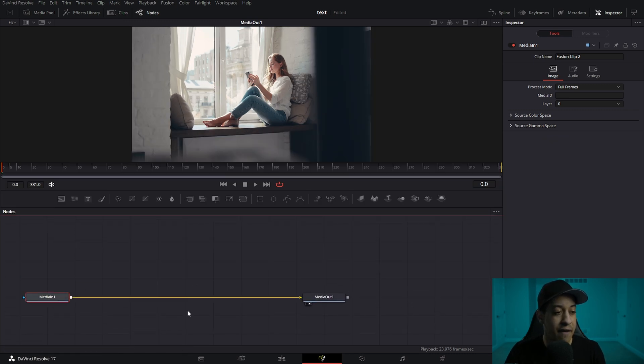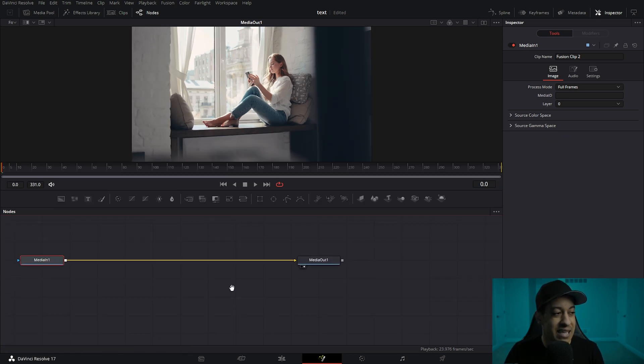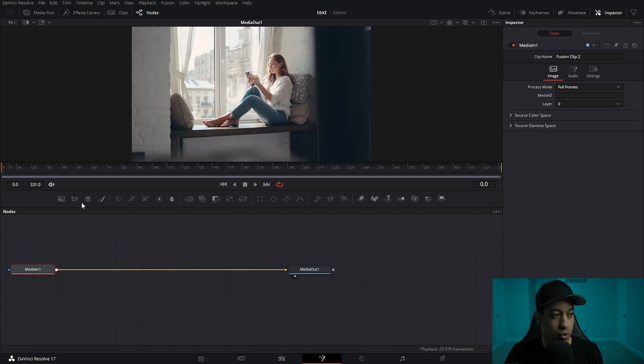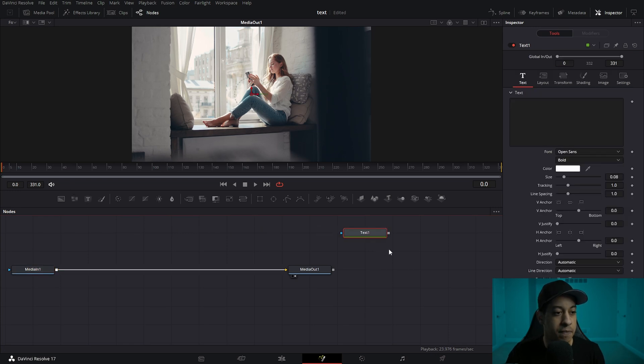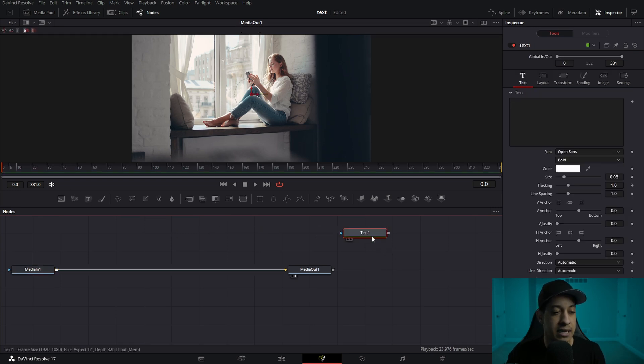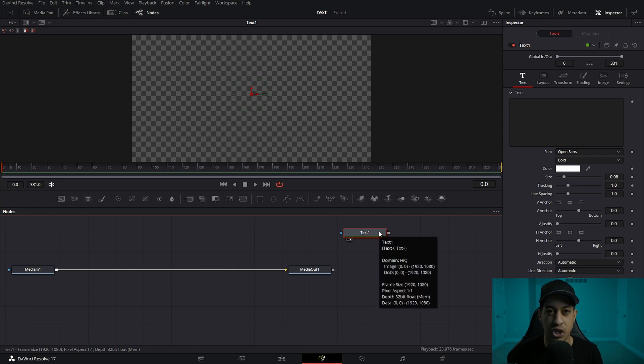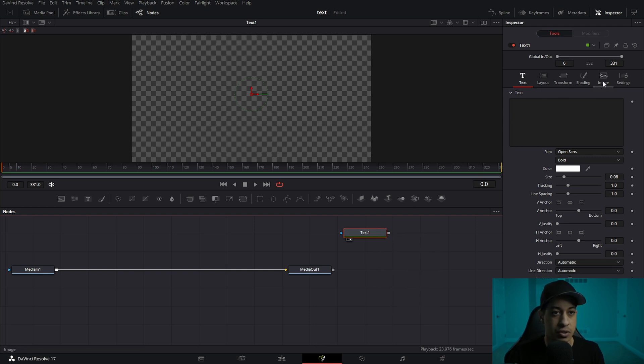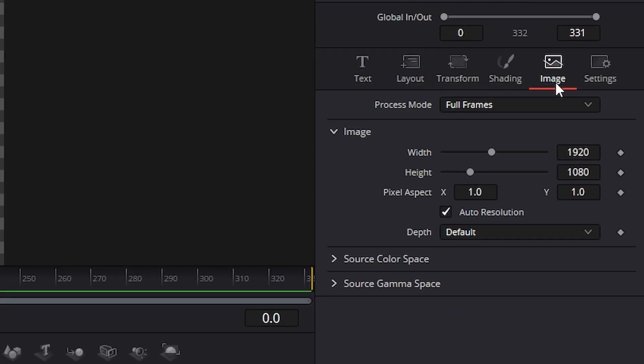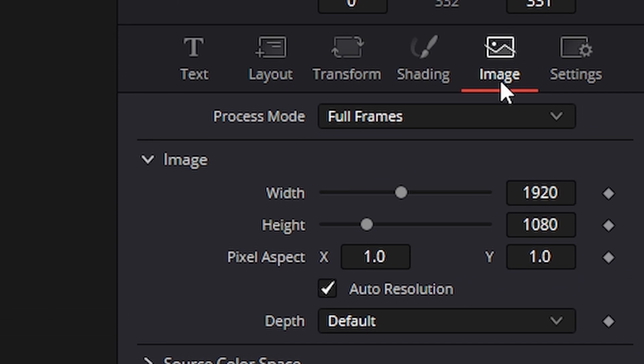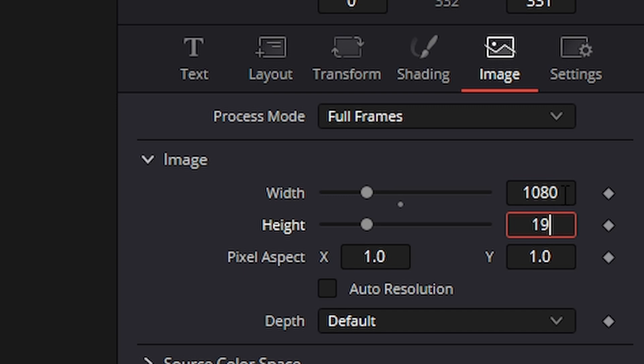And what I found to be the easiest for this sort of animation is taking a text node and just making it vertical, like a phone screen. So to do this, we're going to come over into the image tab, turn off auto resolution 1080-1920.